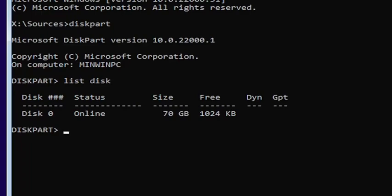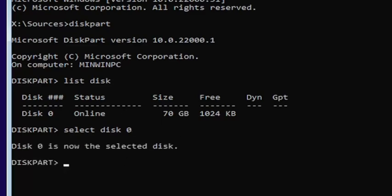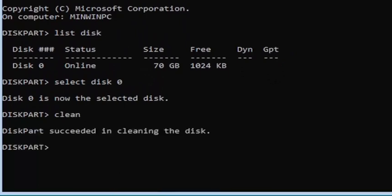Type into the command line window: select disk 0 — make sure it's a numerical zero, not spelled out. Hit Enter. If you did that correctly, it should say 'Disk 0 is now the selected disk.' Then type clean — C-L-E-A-N — and hit Enter. It should say 'DiskPart succeeded in cleaning the disk.'